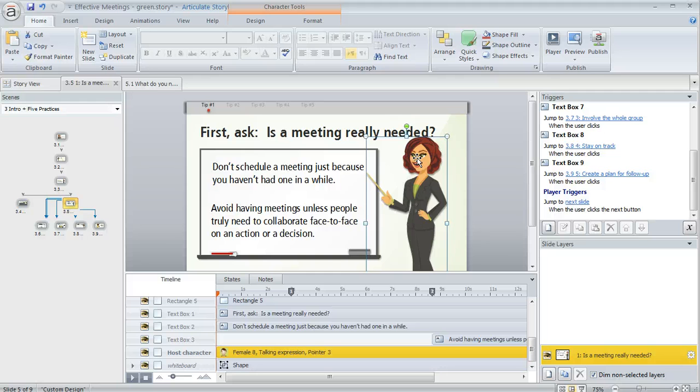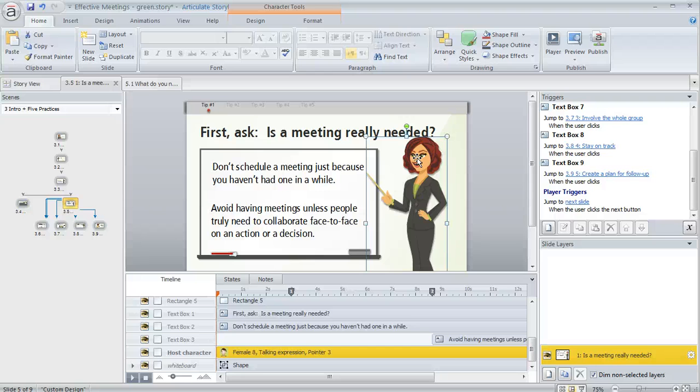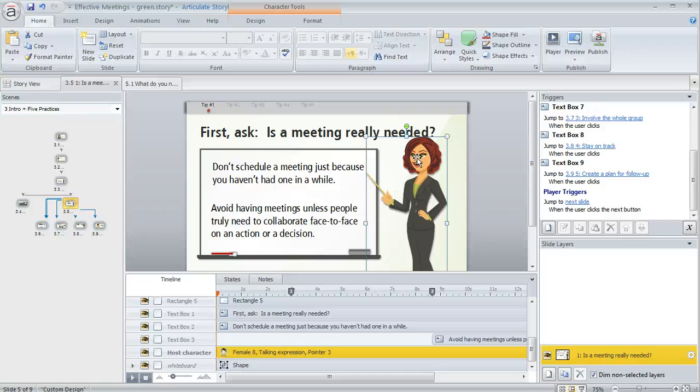One of the things you hear us say a lot is that it's a good idea to name your objects on your timeline. That way it makes it easier to select the right thing when you're creating triggers or free-form interactions. It's a lot easier to identify things by something other than just their default name.